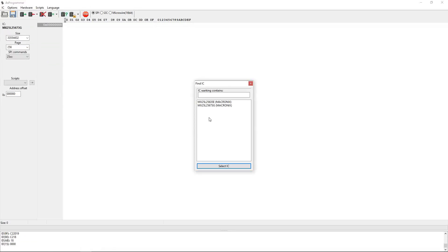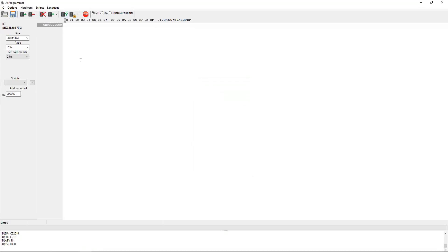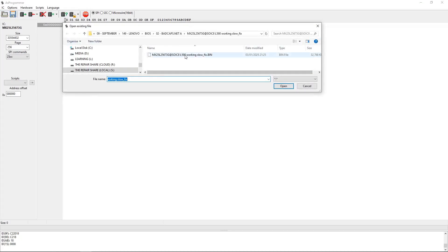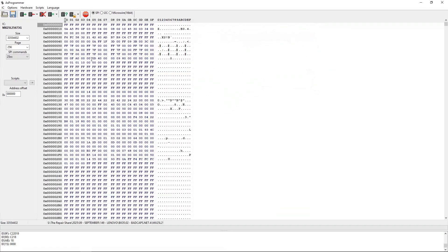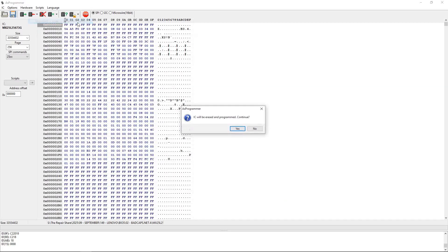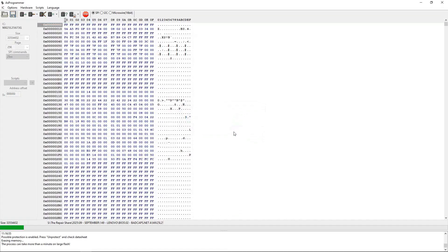Having taken a copy of our original BIOS, I now want to reprogram it. So I locate that file that I just took down from badcaps.net, we'll open it, and then click this button here to unprotect, erase, program, and verify. This can take quite a few minutes.